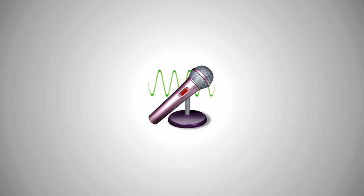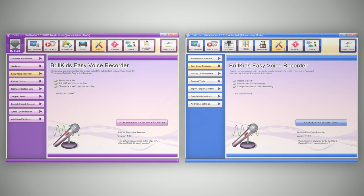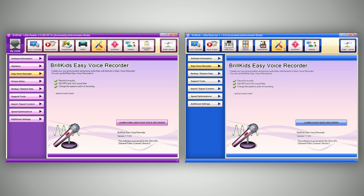You can even record your own sound effects. To record sound files, go to the Tools screen by clicking the Tools button on top of the Little Reader or Little Musician screens.